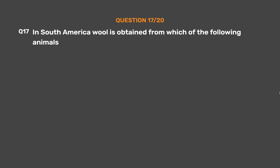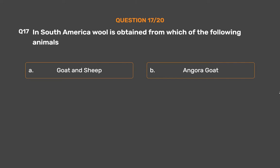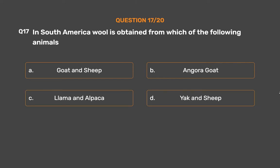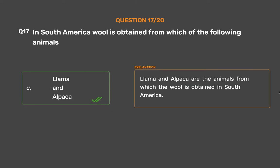Question No. 17. In South America, wool is obtained from which of the following animals? Option A: Goat and sheep, Option B: Angora goat, Option C: Llama and alpaca, Option D: Yak and sheep. The correct answer is Option C: Llama and alpaca. Llama and alpaca are the animals from which wool is obtained in South America.